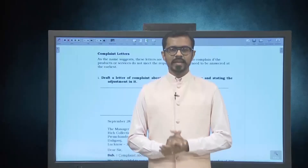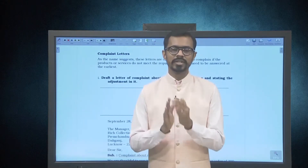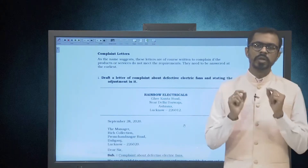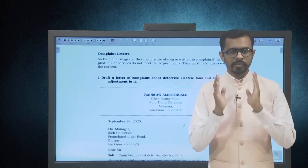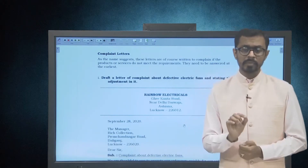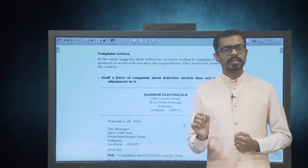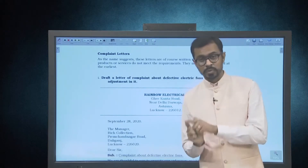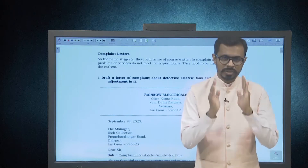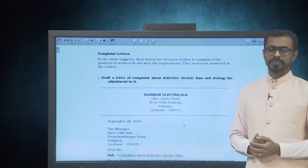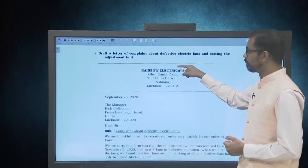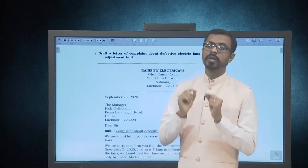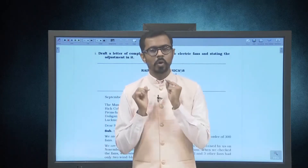This unit deals with the practical understanding of business letter writing, with letters given on various topics of complaints in different types. What are complaint letters? These letters are written to complain if the products or services have not met the requirements. Please note that if you receive such letters, they need to be answered at the earliest to protect your company's name. Let us look at a few examples. First, draft a letter of complaint about defective electric fans, also stating the adjustment. So not only is the customer complaining about the defective fans, but they are also offering an adjustment.